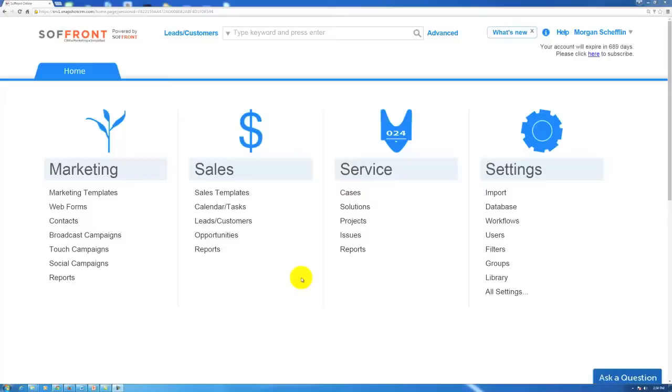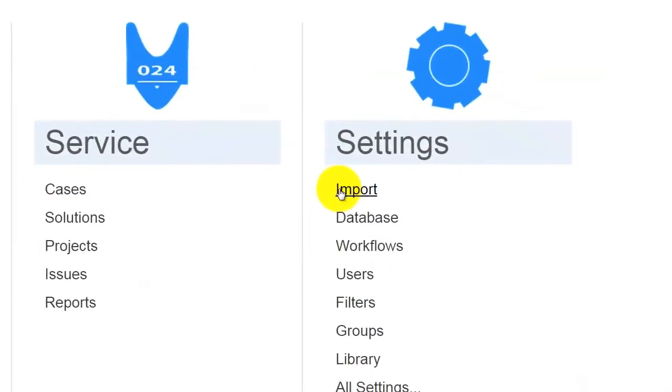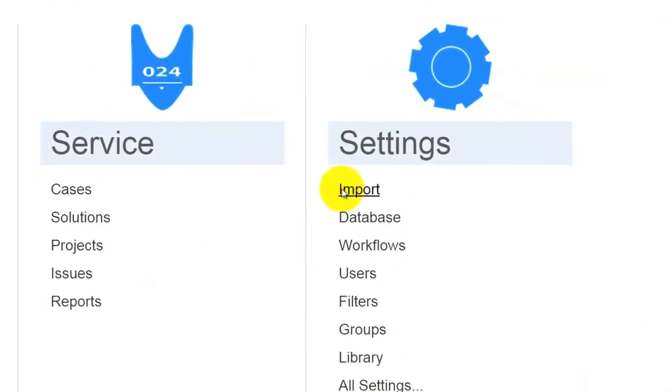Hi everybody. Today we're going to learn how to import data into the CRM. When we log in, this is our home screen here, and on our right hand side we see this import option under settings.